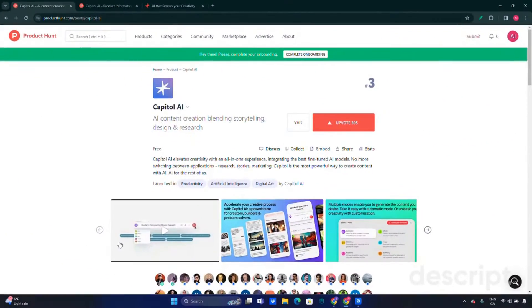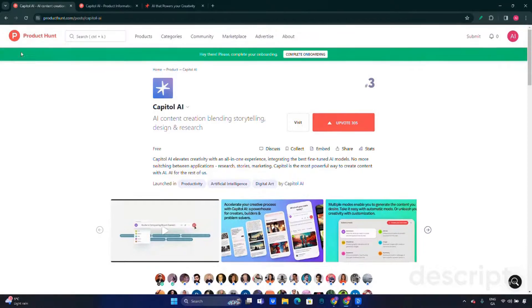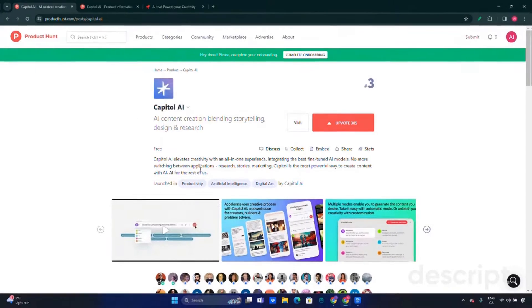Welcome back to Quick AI Tricks, your reliable source for all things AI. Today we're exploring Capital AI, a true revolution in content creation. If you're all about efficiency and creativity, don't forget to subscribe.